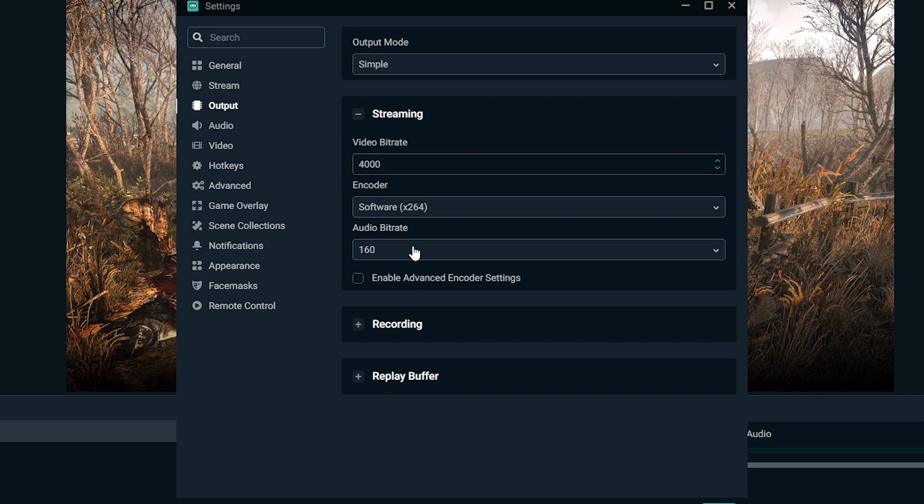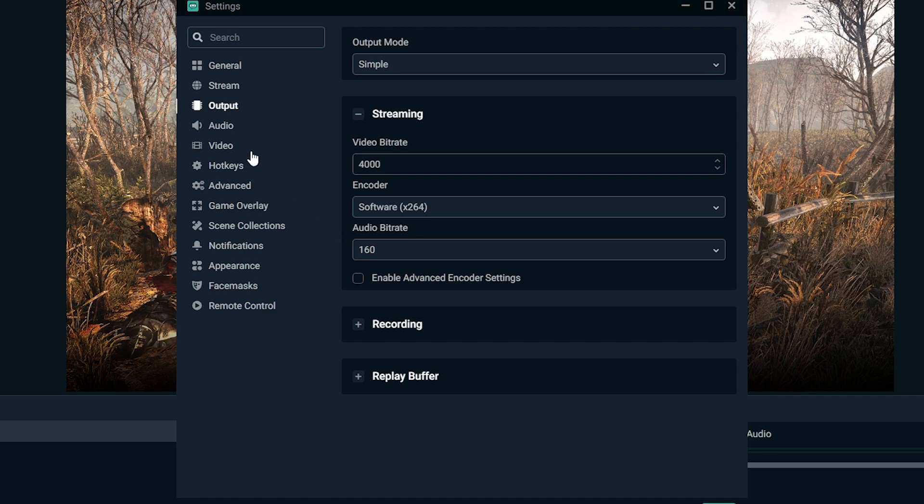Audio bitrate, we're just going to leave the same because I've not really seen much gains or losses by changing this and I'm by no means an audio engineer. So I wouldn't really be able to tell how to tweak that to the best settings. But once again, 160 tends to work for most people. So I suggest leaving it there.